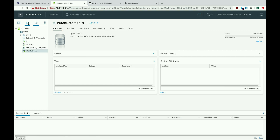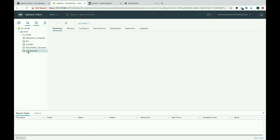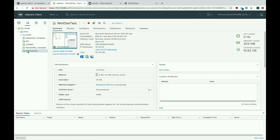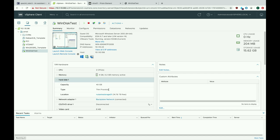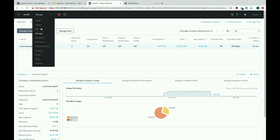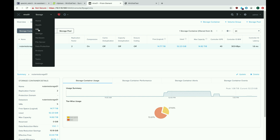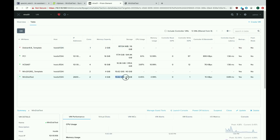Next we'll take a look at a virtual machine I created that we'll use for some testing to demonstrate thick versus thin. Right now this virtual machine is thin provisioned — you can see here the disk is thin provisioned and it's only taken up about 15 gigs of storage. If we go back to Prism and look at the virtual machines, here's our disk test VM — it's taken up 15 and a bit gigs of storage.